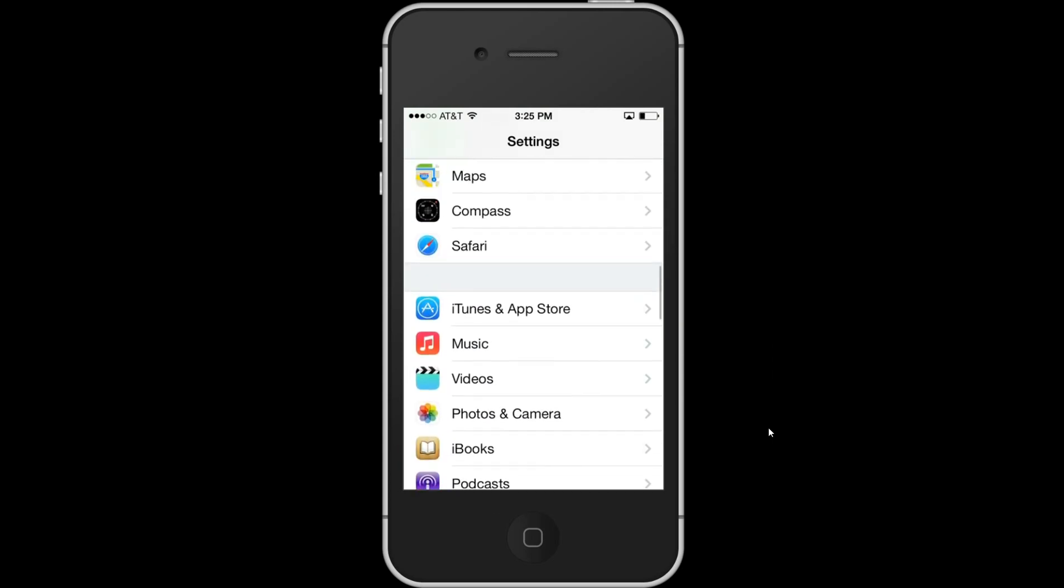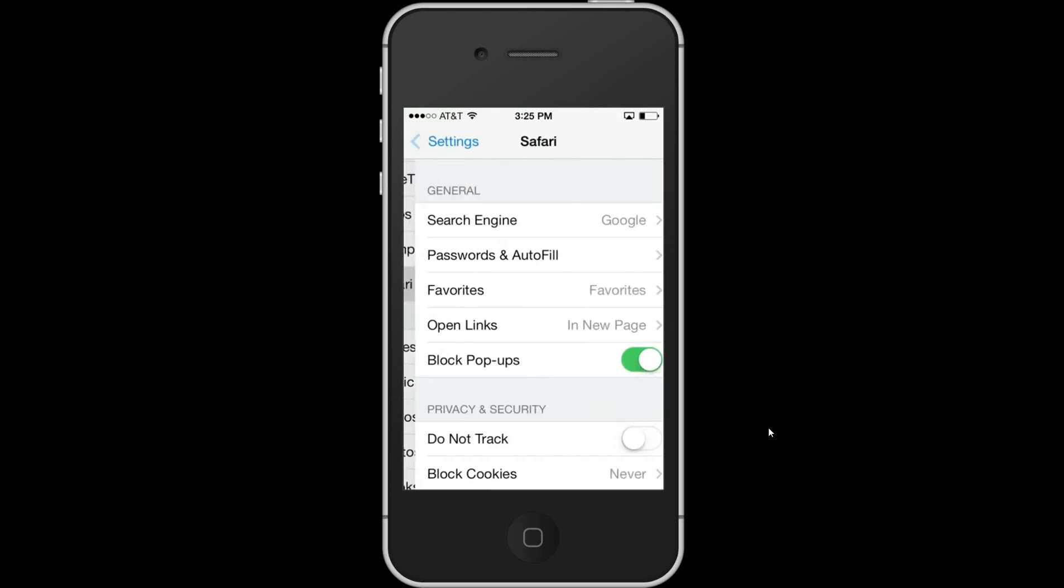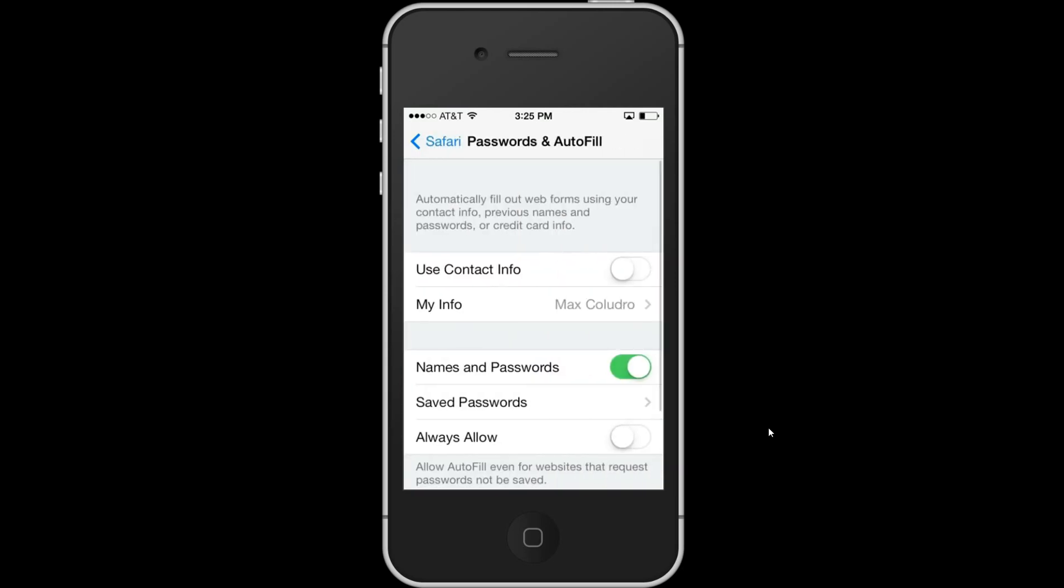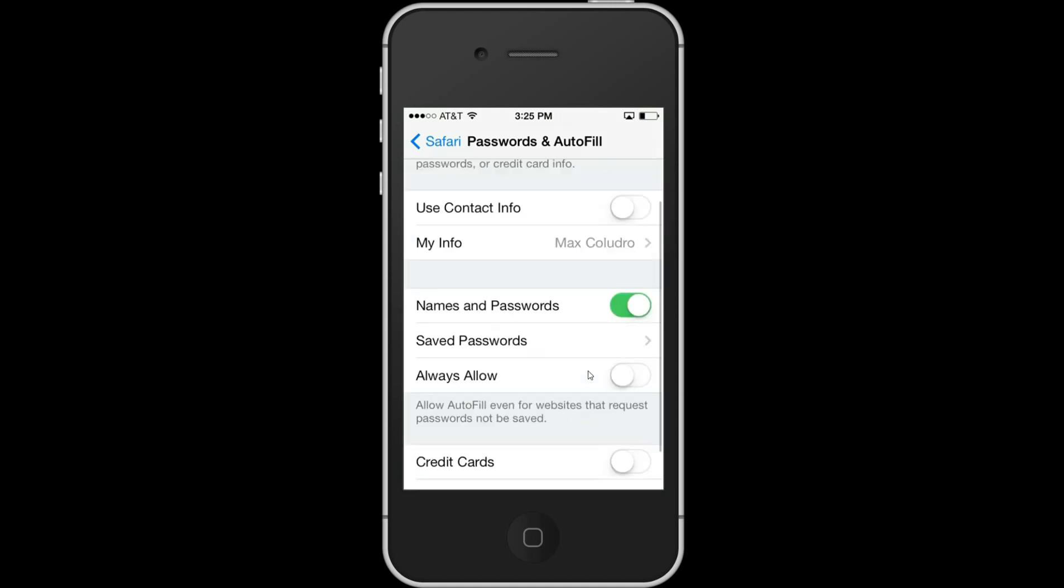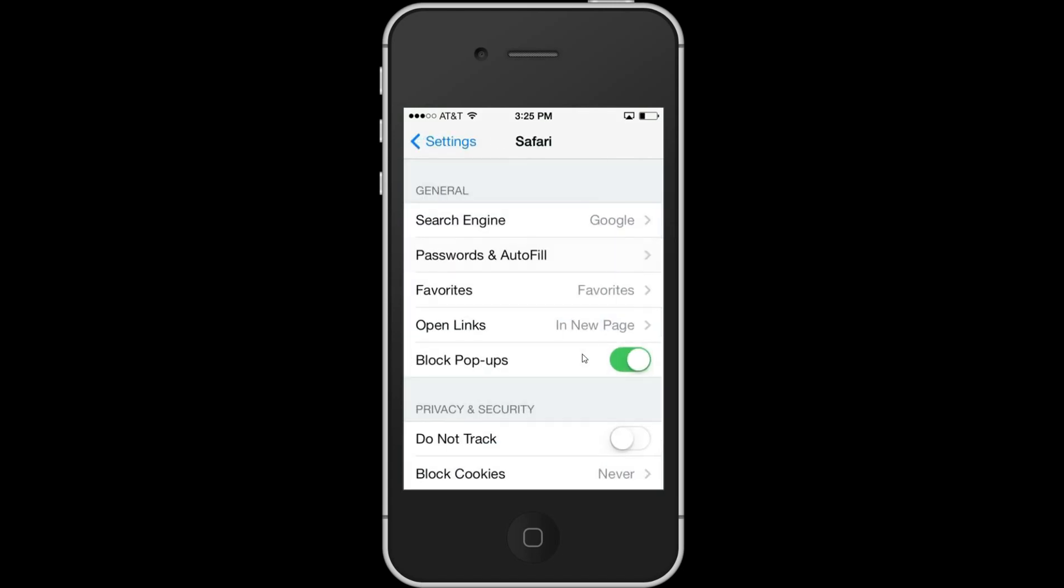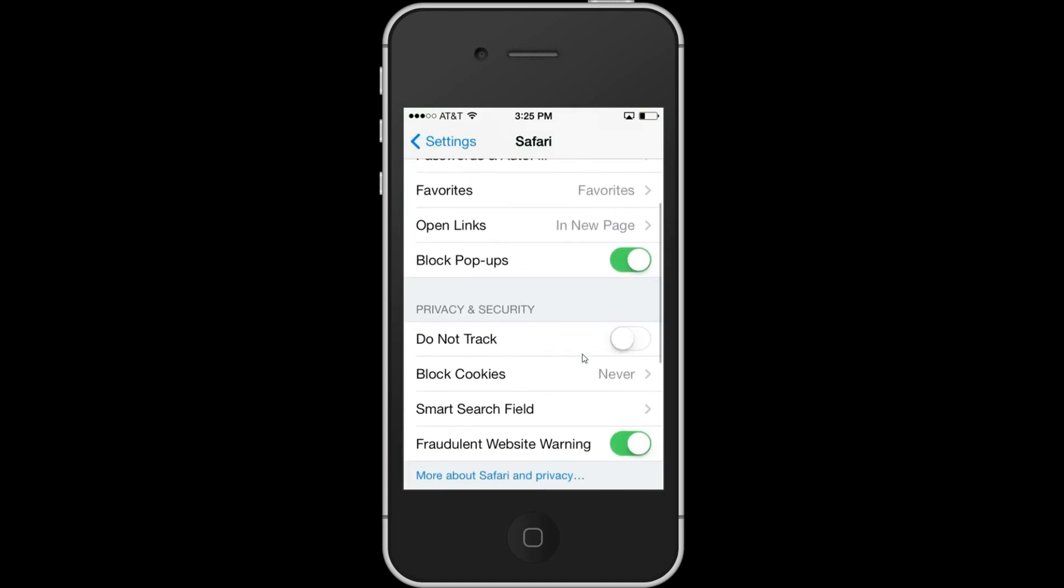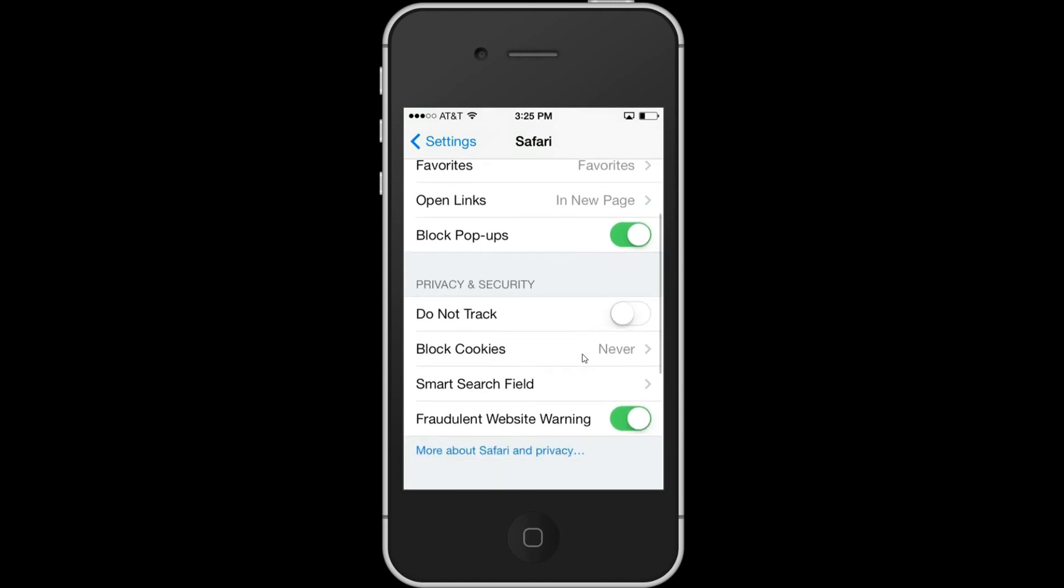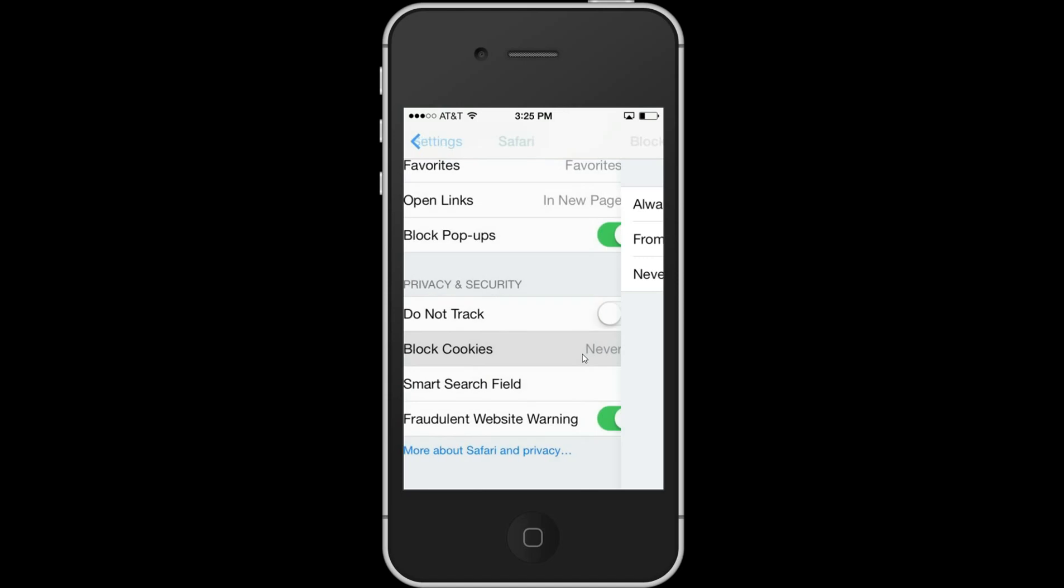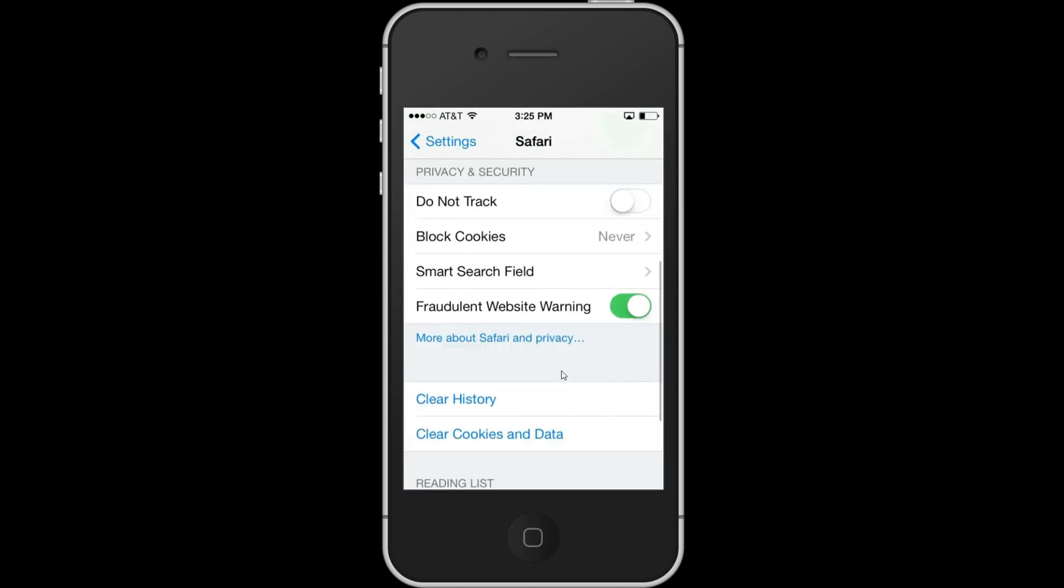Here in Safari settings, auto-fill and password had to be checked on, and it was. He said to check block cookies never, just trying to figure this out.